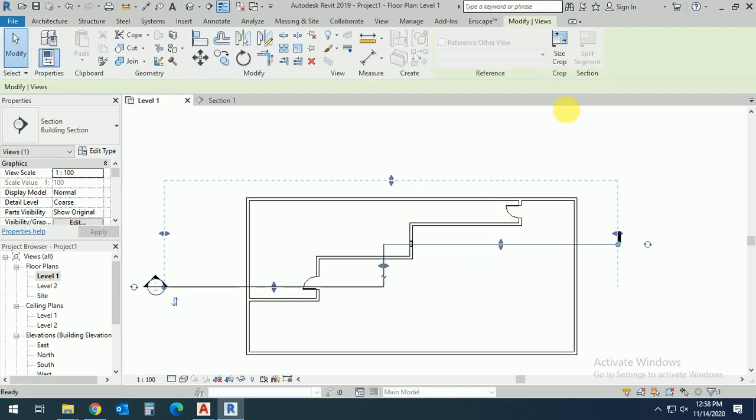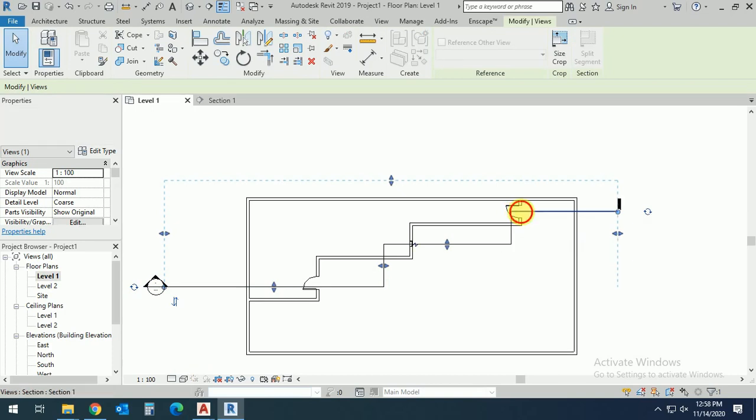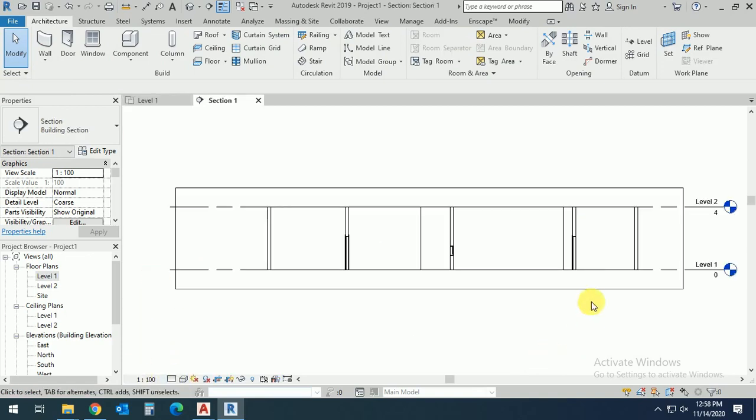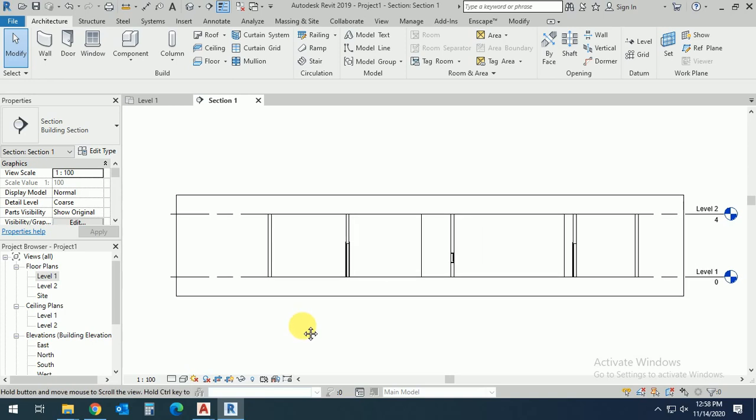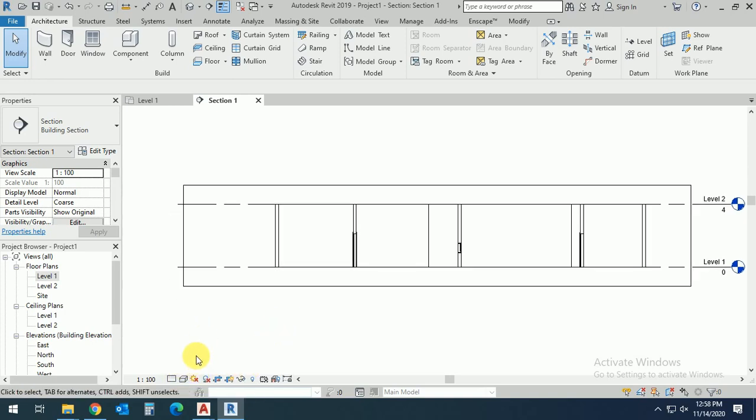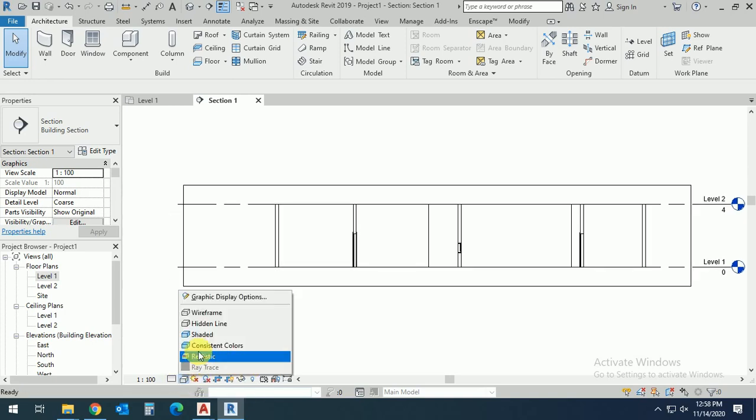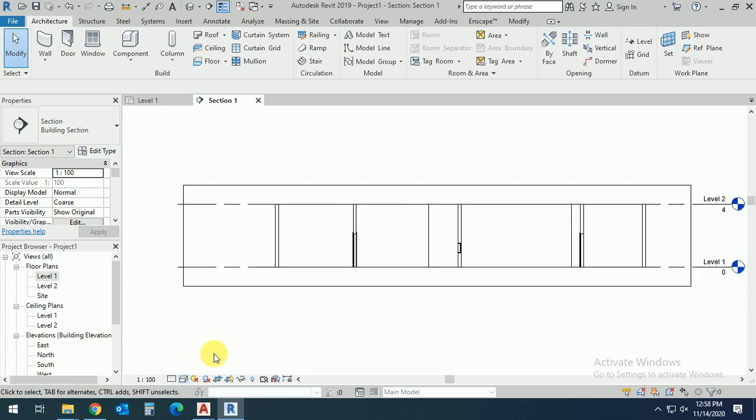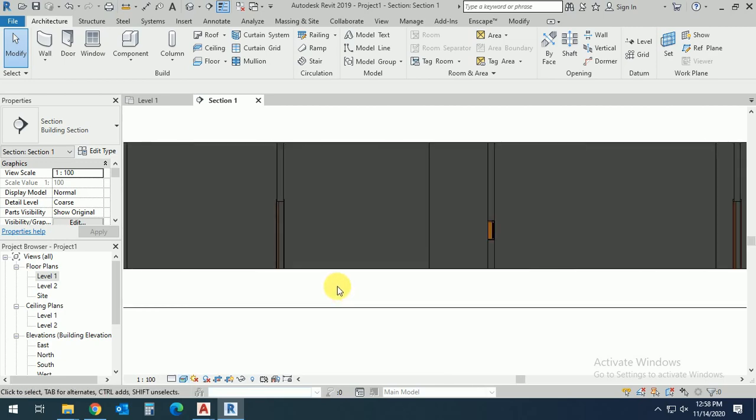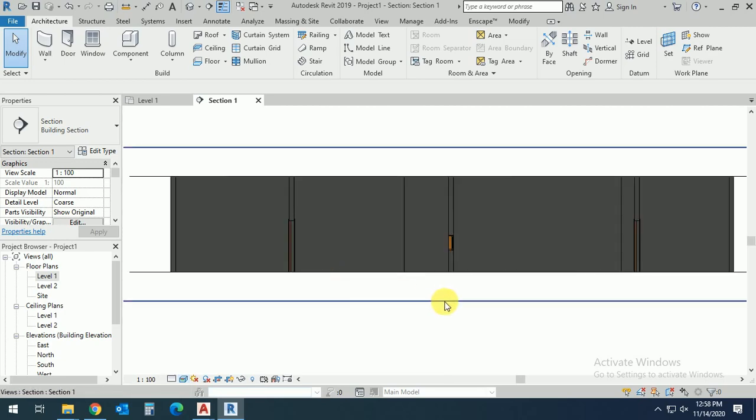door and window in one section. So I hope you like this tutorial. If you didn't subscribe my channel, please subscribe, like and share. Thank you for watching.